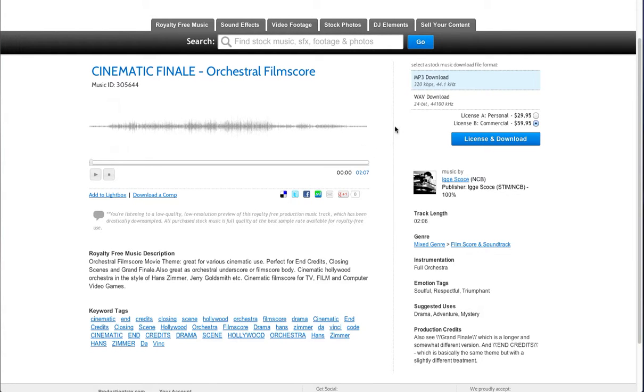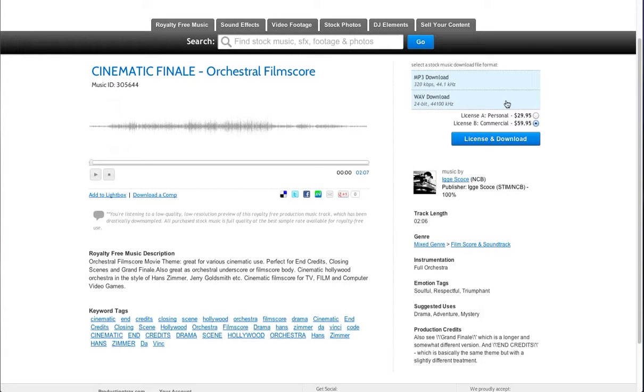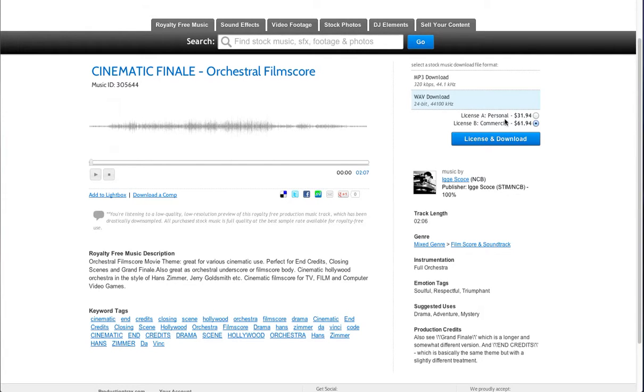On the right hand side you have more information about the track. At the top are your audio file formats that are available. For this particular track you have MP3 or WAV. To select it you just hover over and click and you can see the prices update.